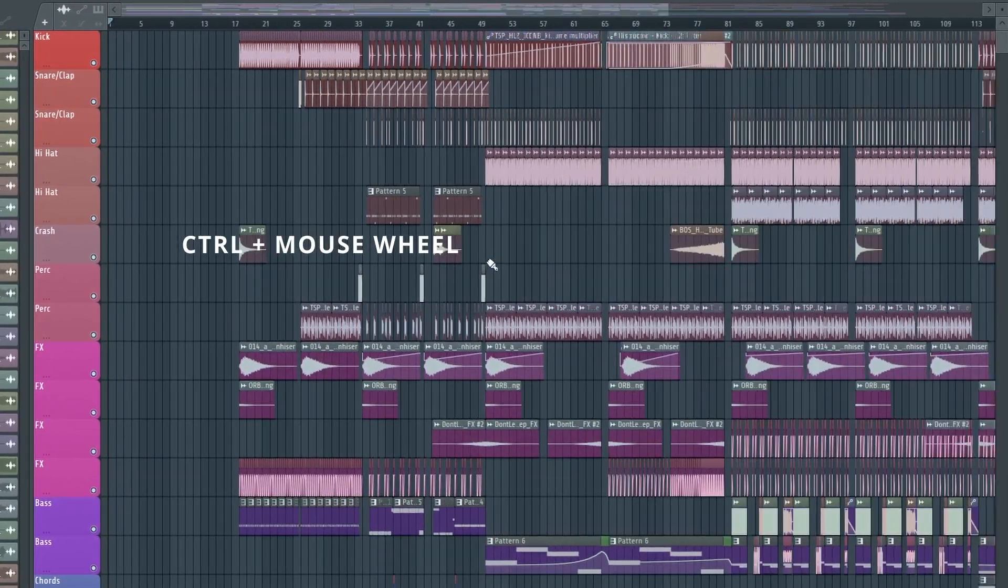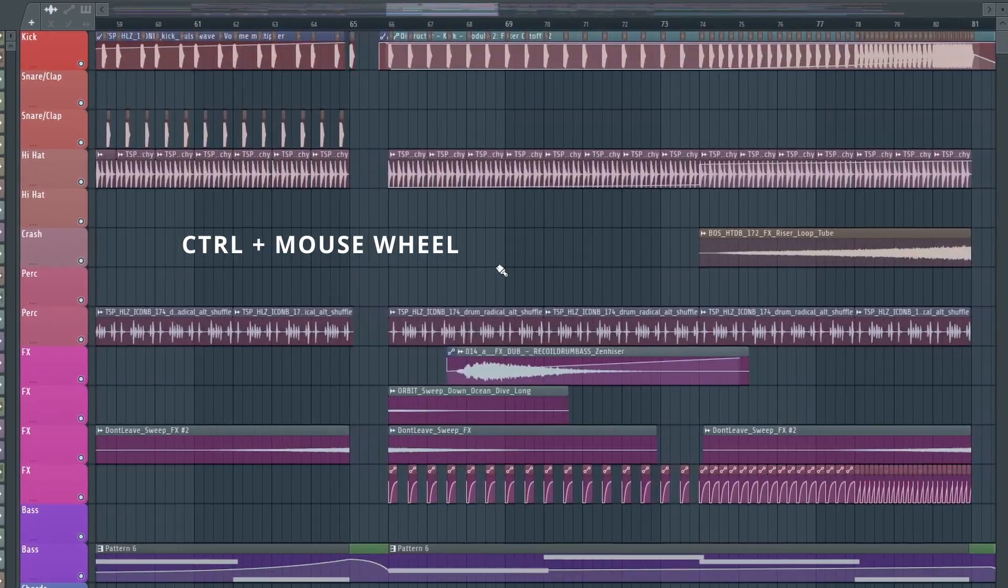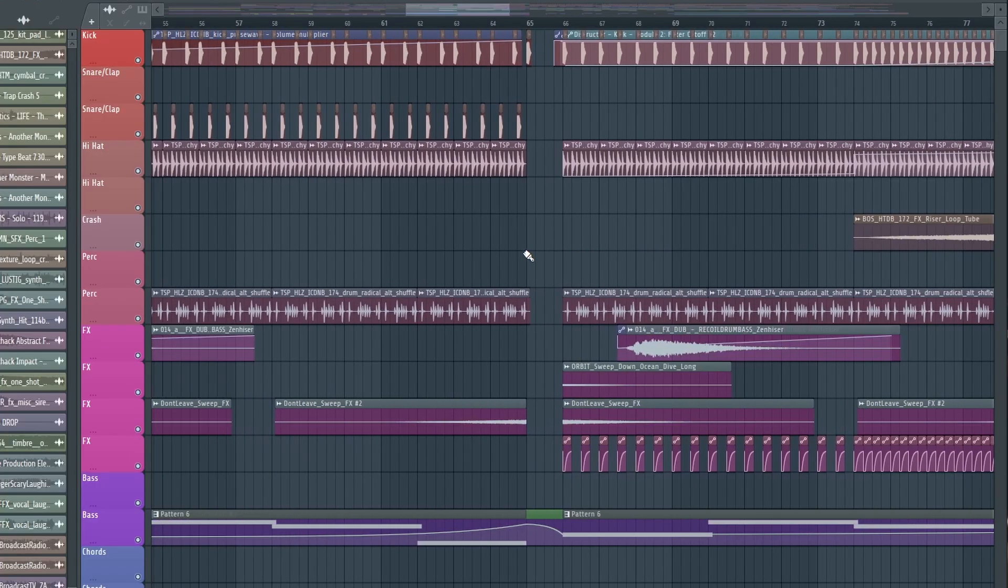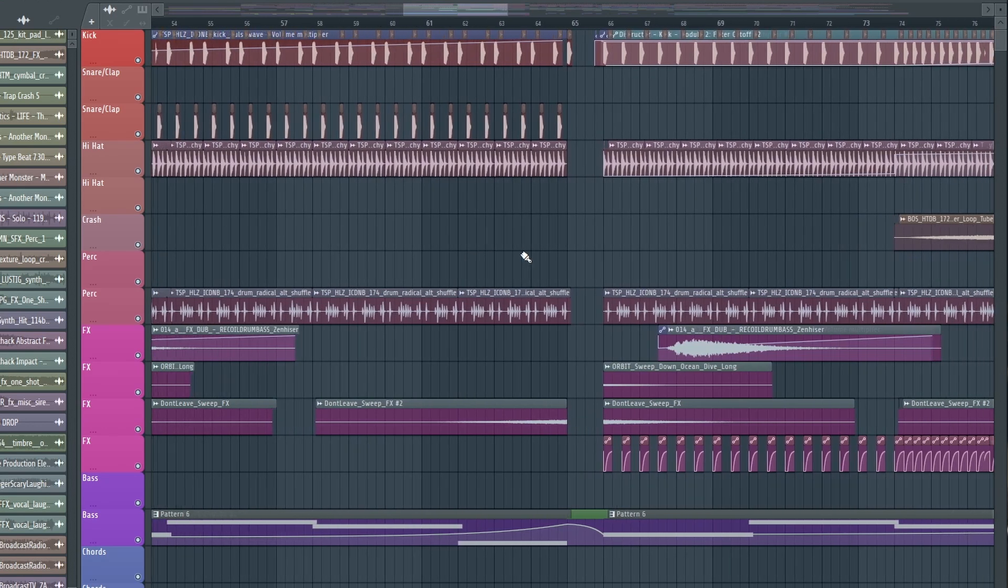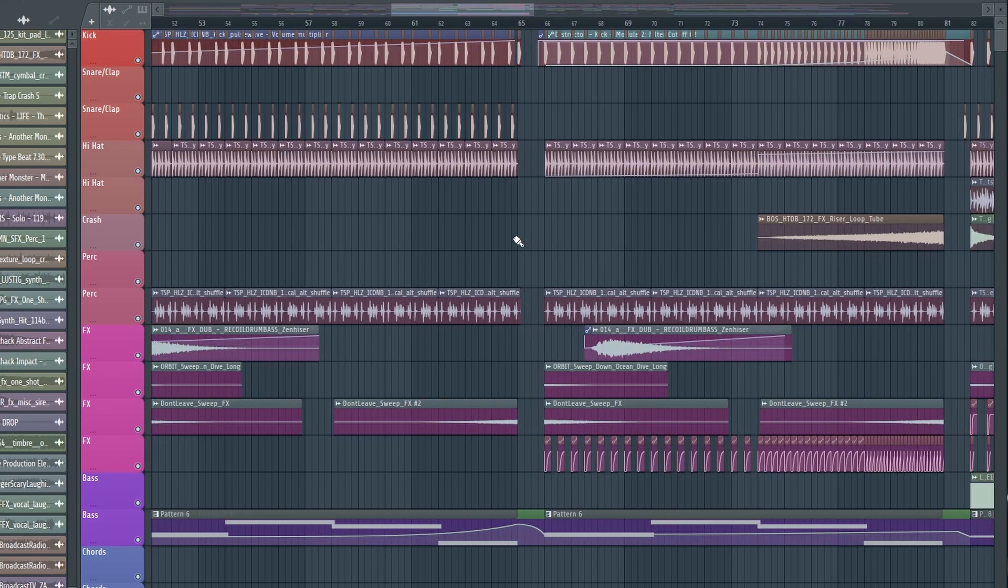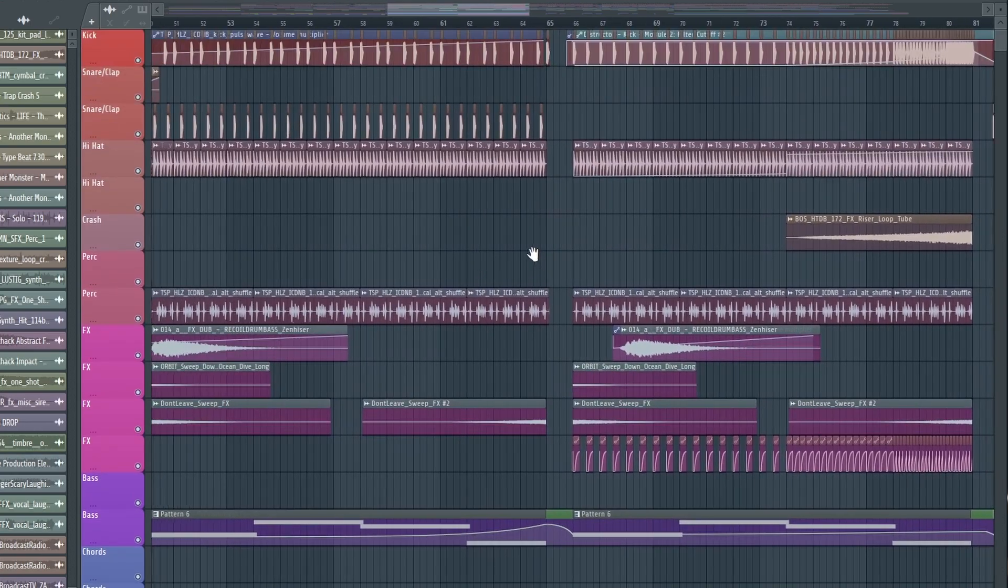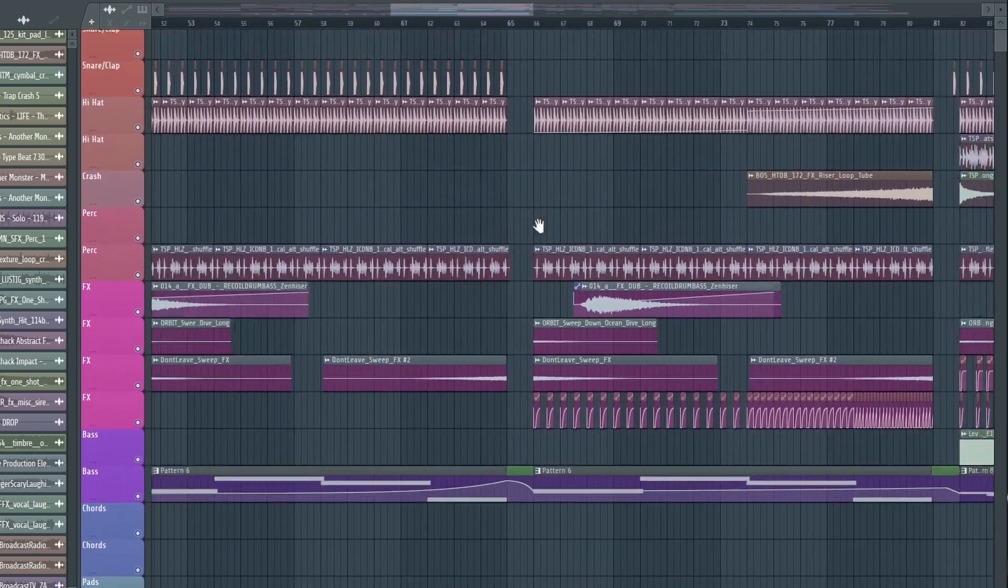Don't forget you can also hit control and use the mouse wheel to zoom in and out. Being able to switch between the two of these makes navigation in the playlist so much easier. And then if you need to go up or down, you can just click the mouse wheel and go in any direction you want on the playlist.